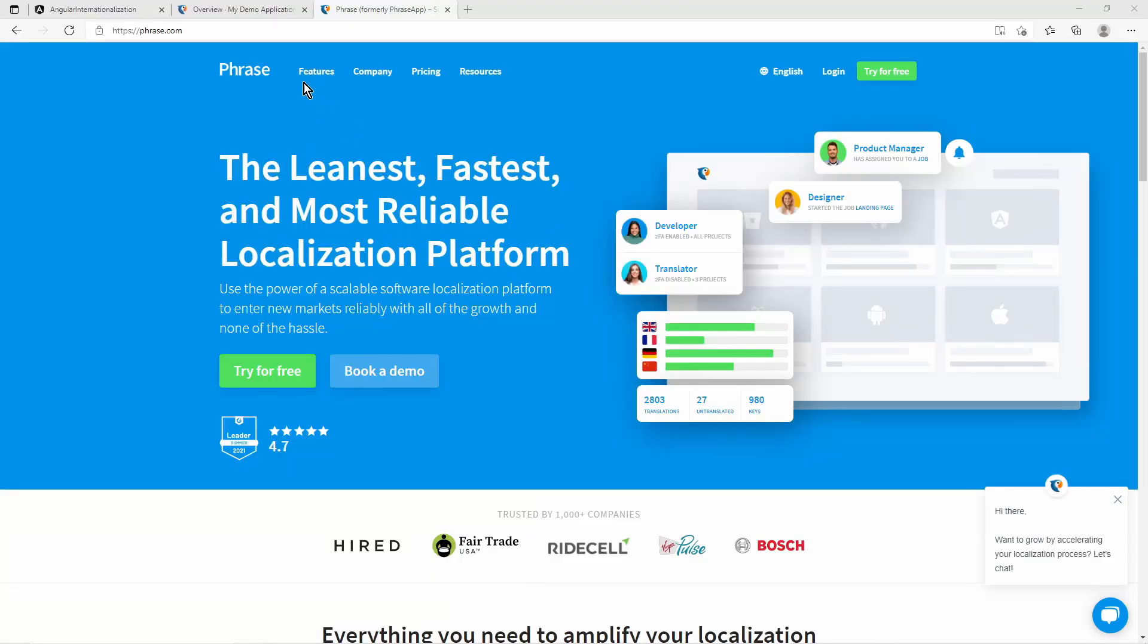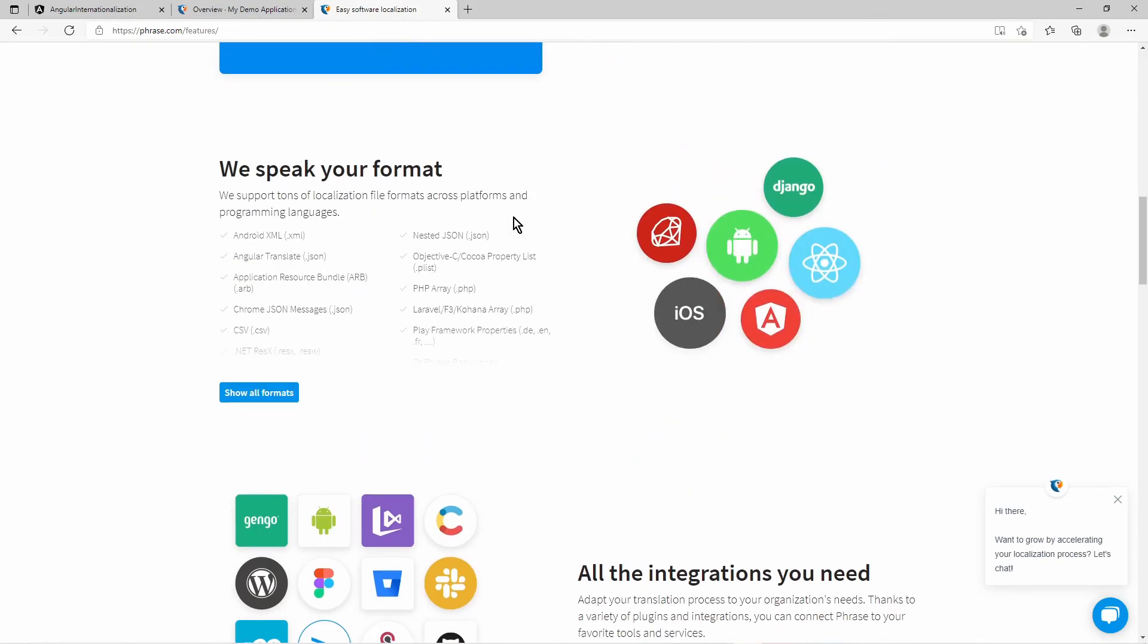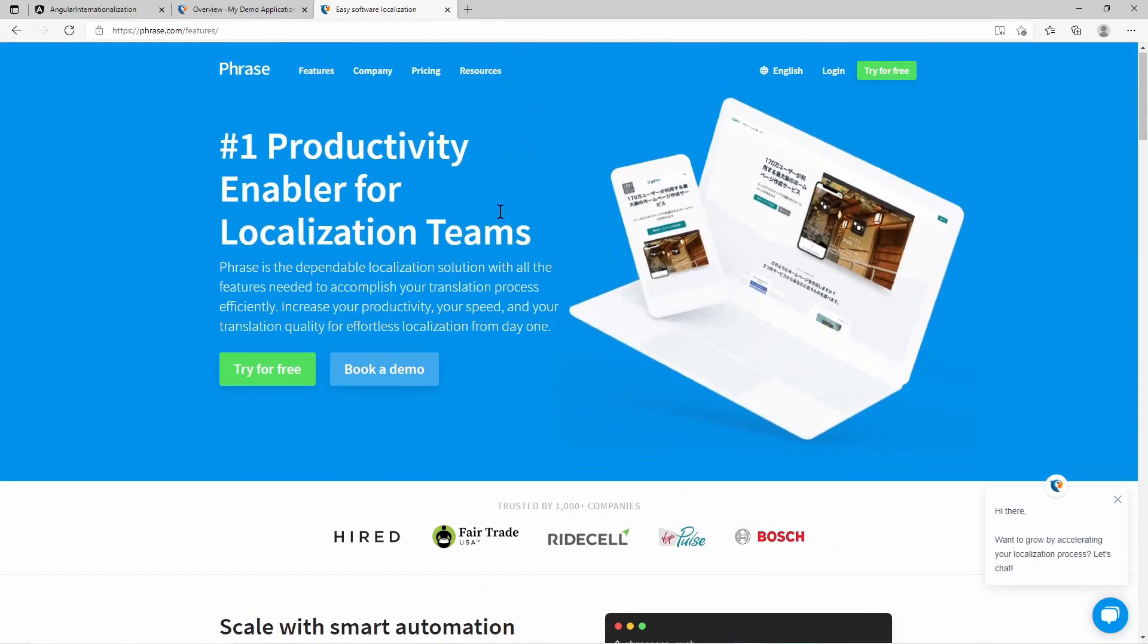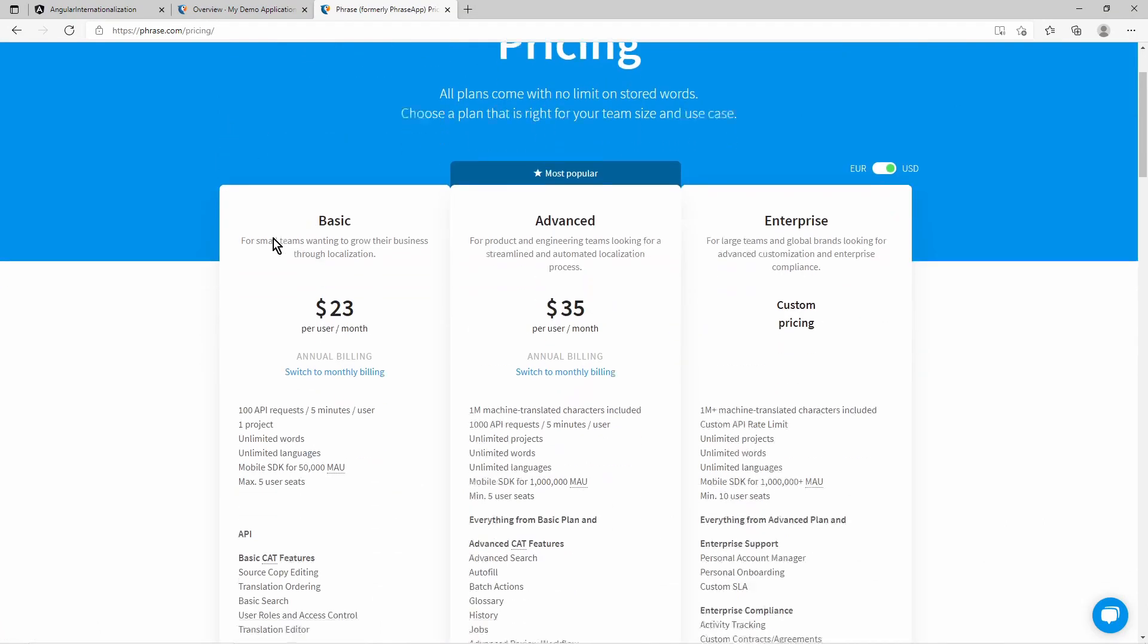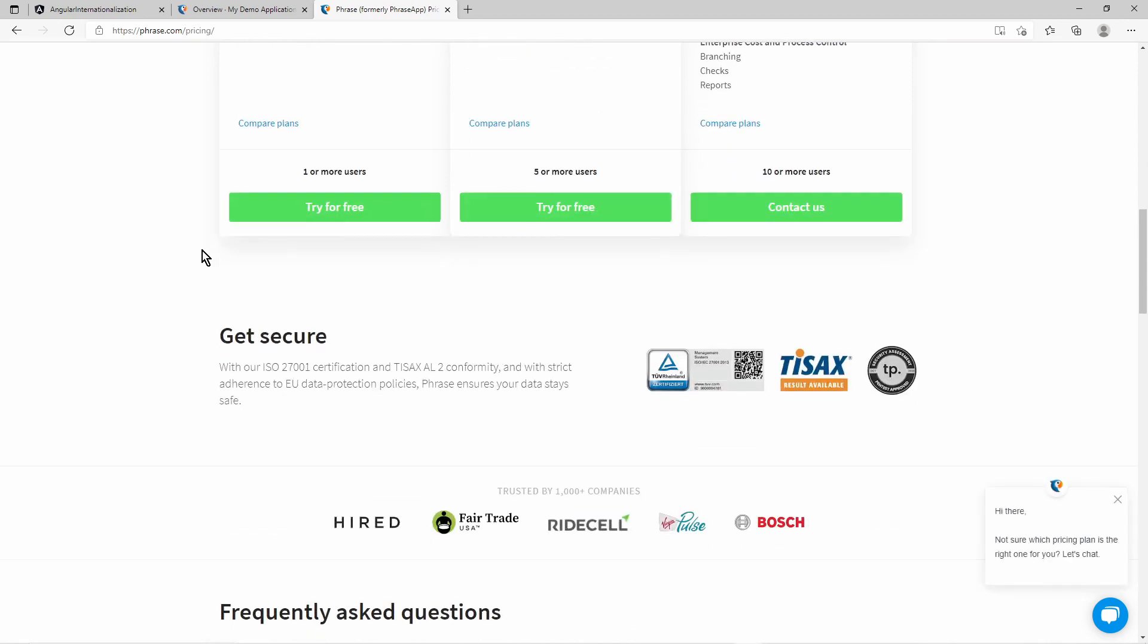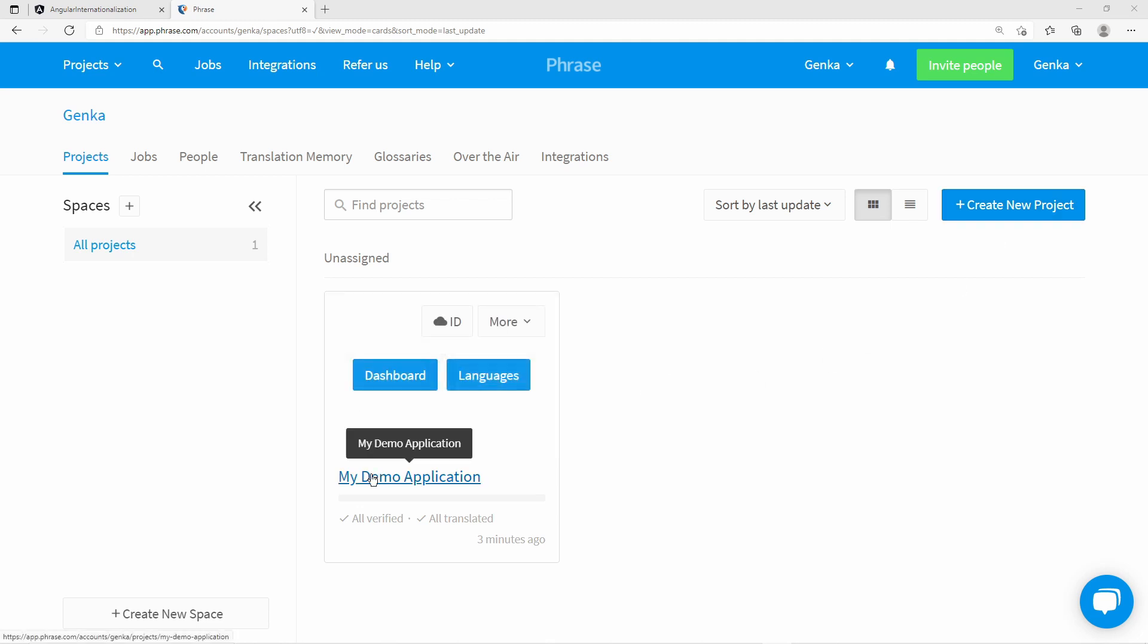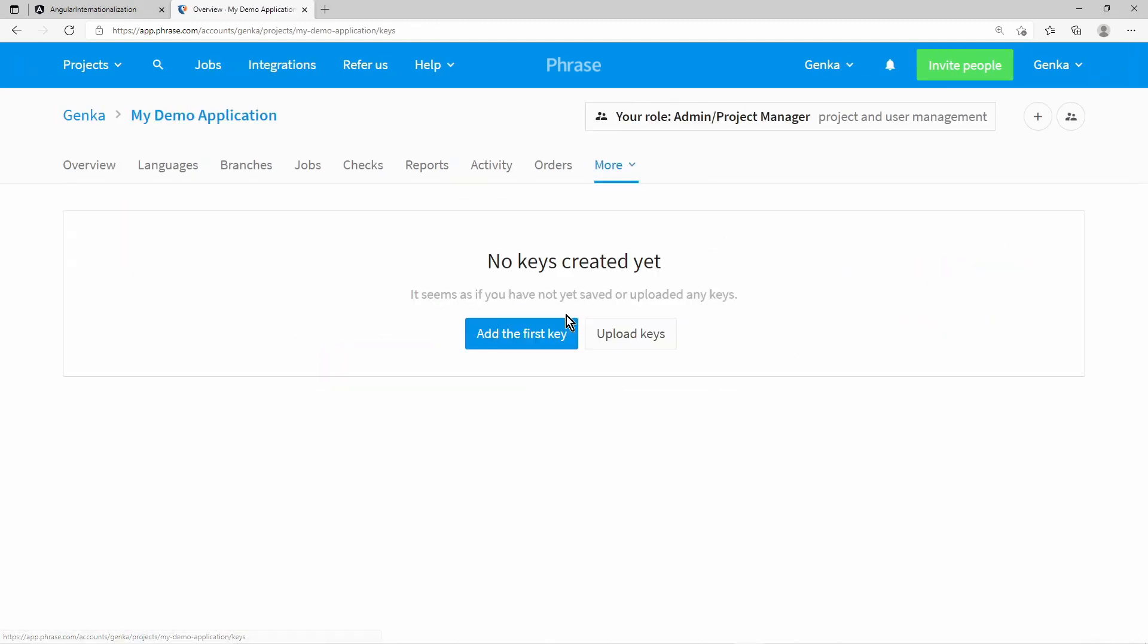Let us take a look at the online translation manager tool Phrase. It is not mandatory to use with Angular and ngxtranslate, but it's worth taking a look, as in your developer career you will encounter translation manager tools in enterprise projects. Phrase has a trial phase where you can easily test it. When you are logged in, you can create and manage projects. In a selected project, you can define keys which represent a text.